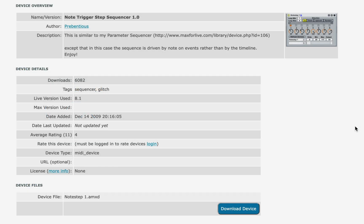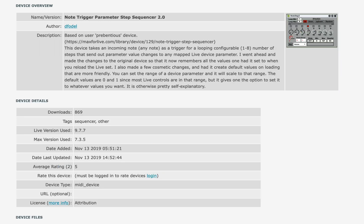So important to note up front that this is not a radically original idea. This device, I took some ideas from two existing devices that are in the Max4Live library. One is called Note Trigger Step Sequencer by Probencius, and the other is called Note Trigger Parameter Step Sequencer by D-Fotal. And both of these devices are great and inspired, as you can see from the design, a lot of the concept behind my device.